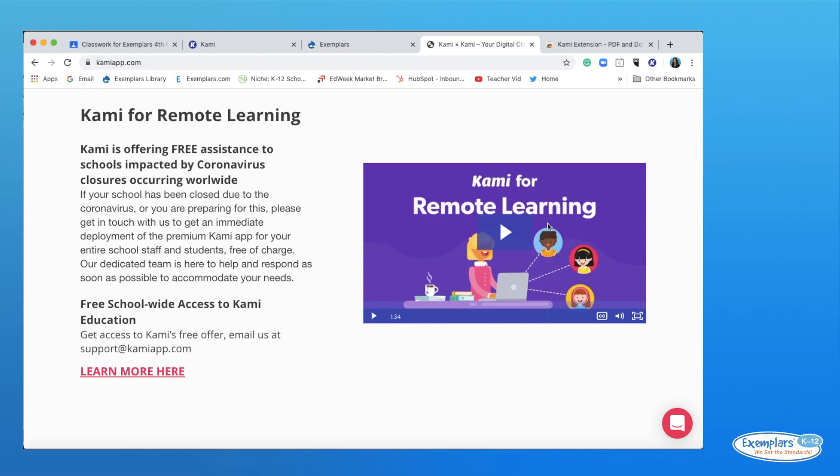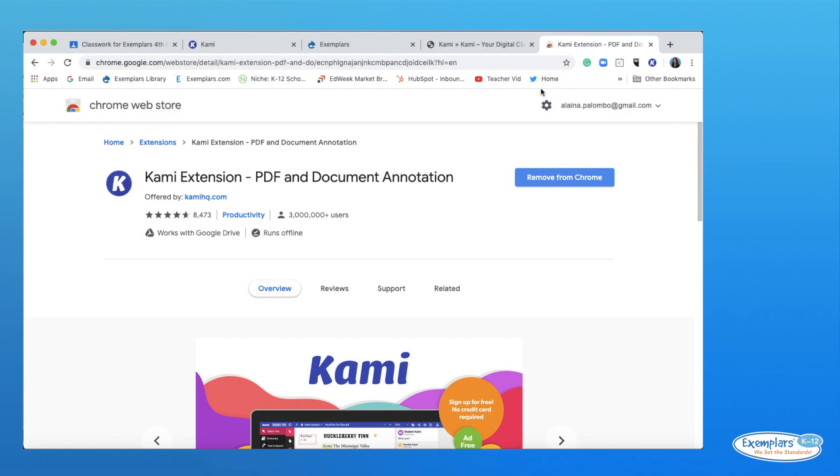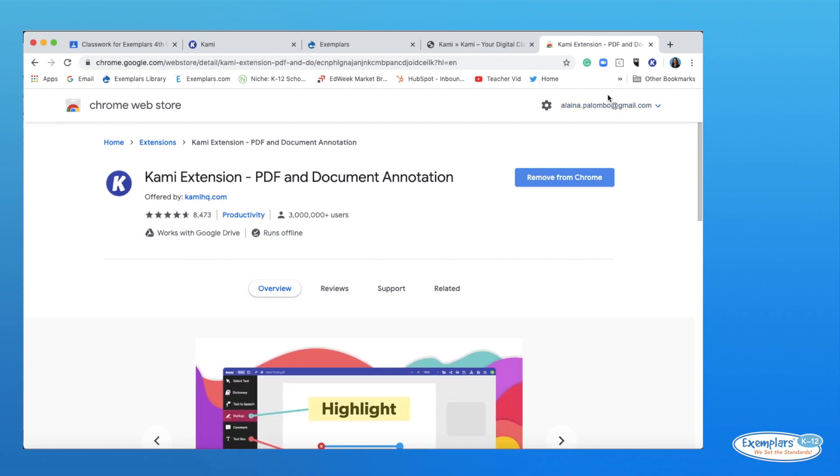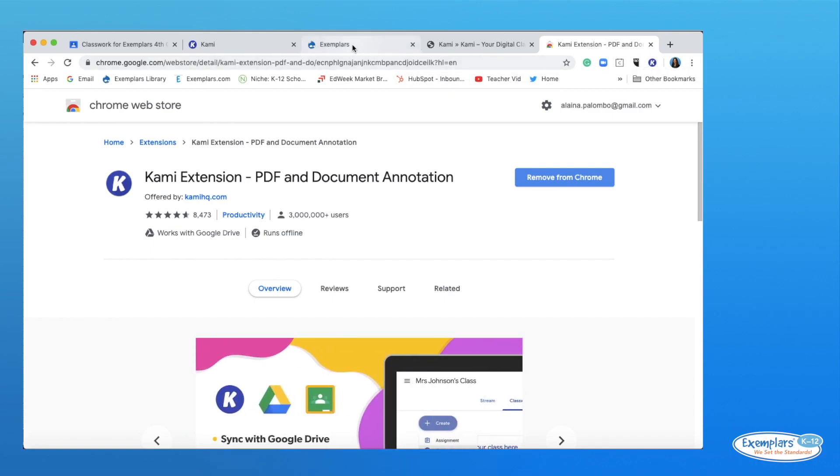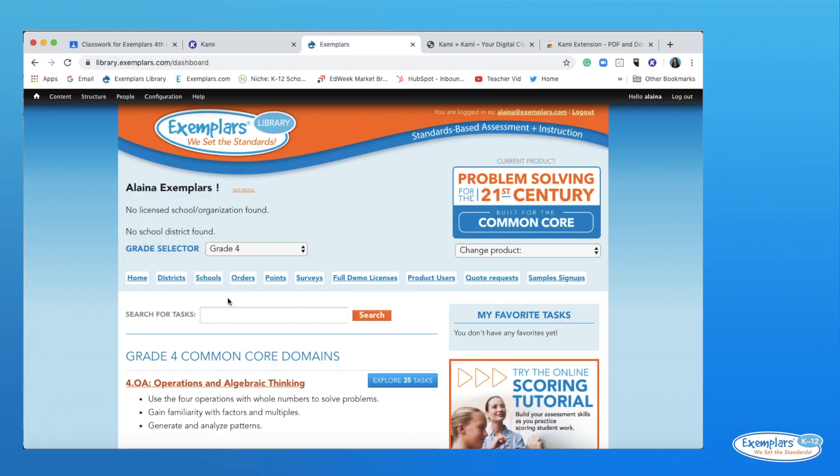So let's get started. Once you've received your complimentary Kami account, you'll want to be sure to download the Kami extension. Go to the exemplars library and download the task you would like to use with students.